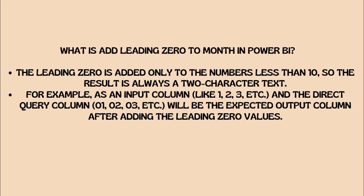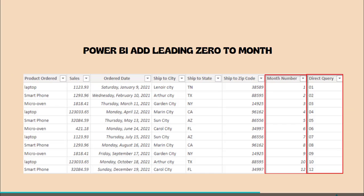For example, if we have the input column like 1, 2, 3, etc. till 9, then in that case we can add leading zeros like 01, 02, 03 till 09.